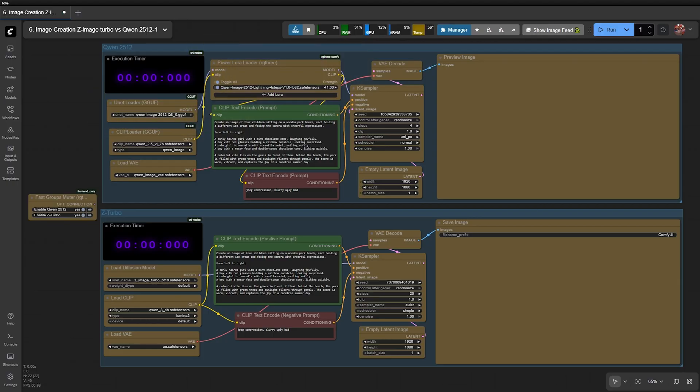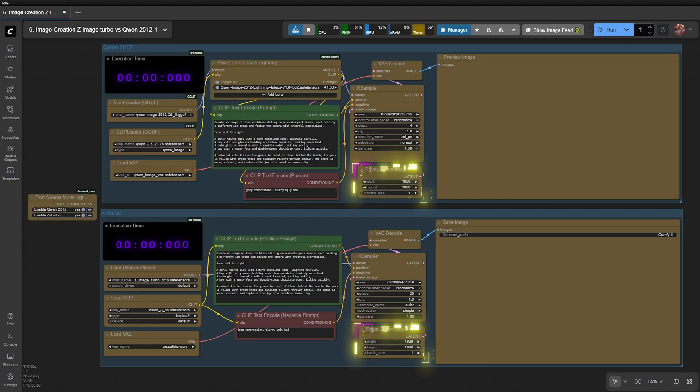For Z-Image, I use the Z-Image Turbo model as usual. The output resolution is set to Full HD 1920x1080.